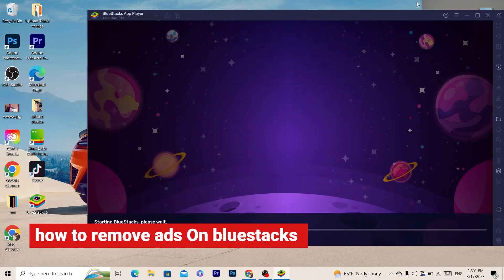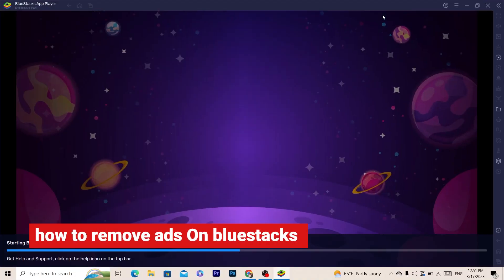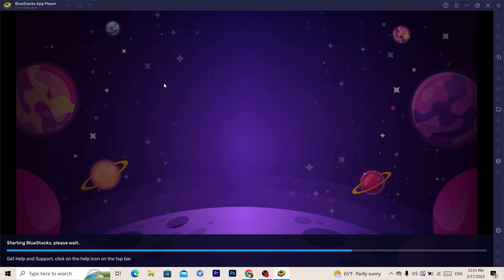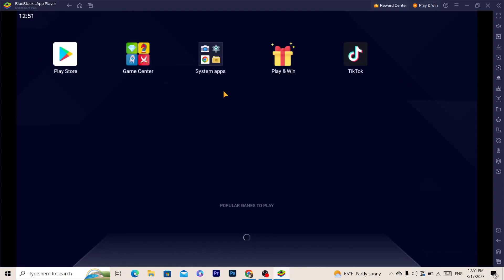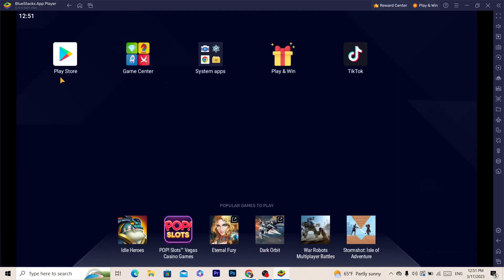In this video I'm going to be showing you guys how you can disable ads on BlueStacks. This is very quick and easy. Yesterday I had a lot of ads in the left, and as you can see a lot of ads here. Now you can easily disable these ads by following these simple steps.